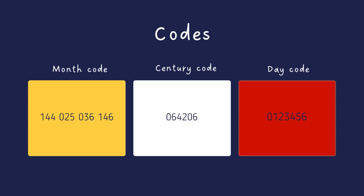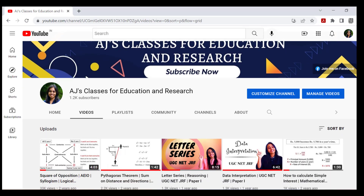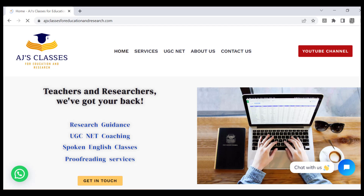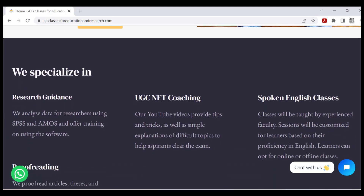So these are the codes: month codes from January to December are 144, 025, 036, 146. Century codes starting from the 16th century (1500–1599) are 0, 6, 4, 2, 0, 6. And the day codes starting from Saturday going to Friday are 0, 1, 2, 3, 4, 5, 6. I hope you found this video useful — do check out the other videos on my channel and visit my website. Thank you, bye-bye.